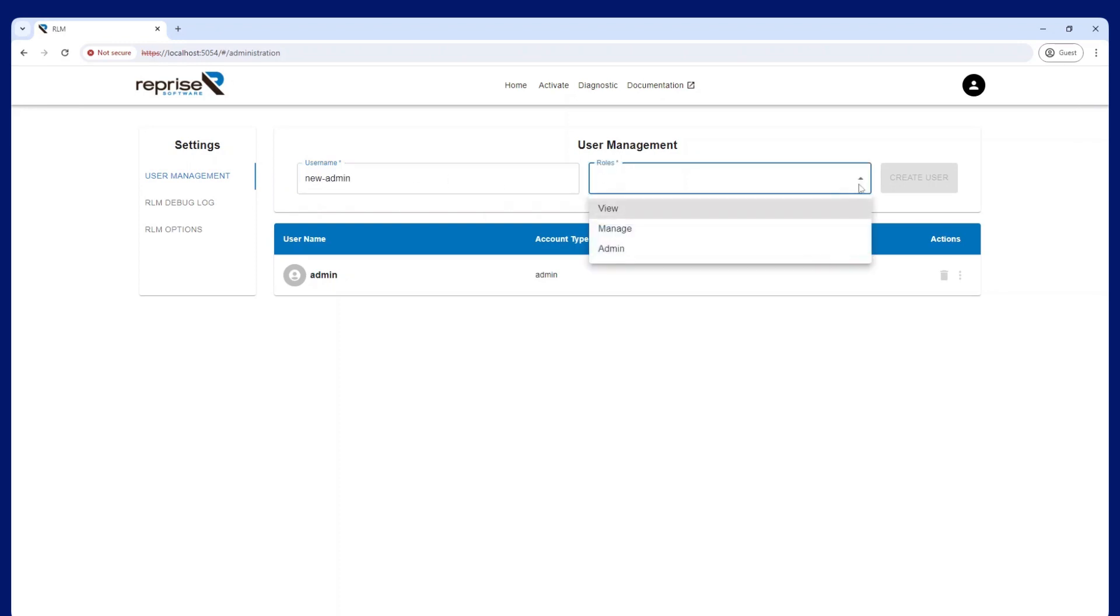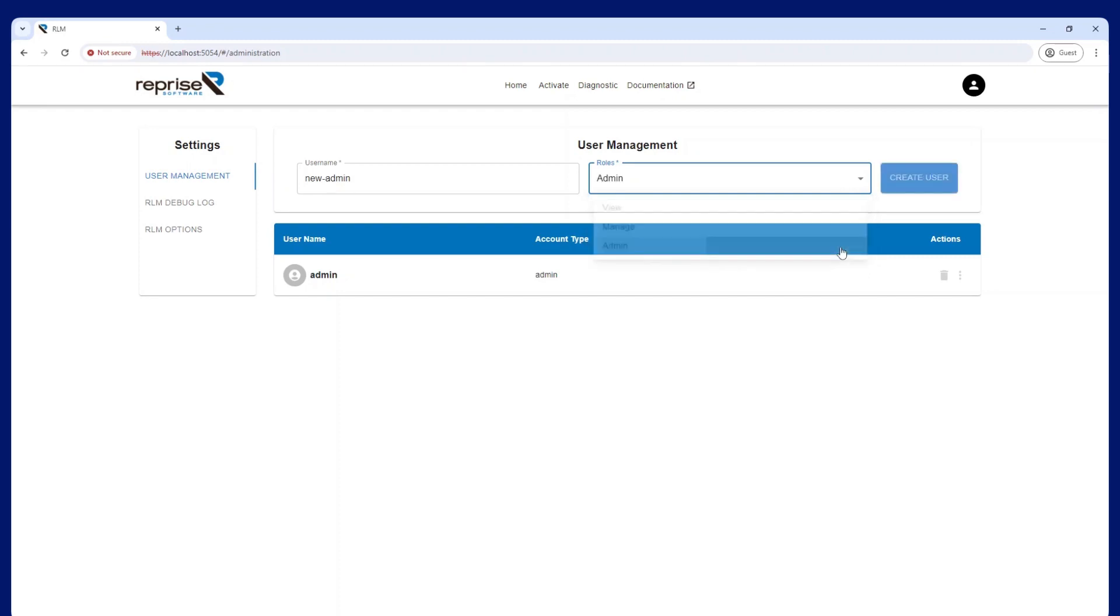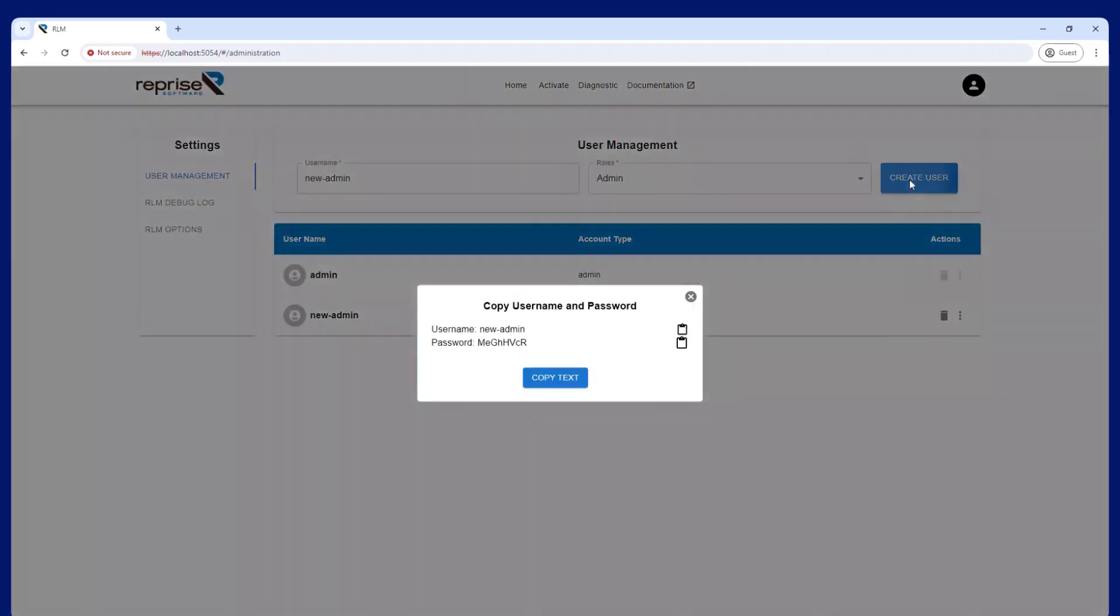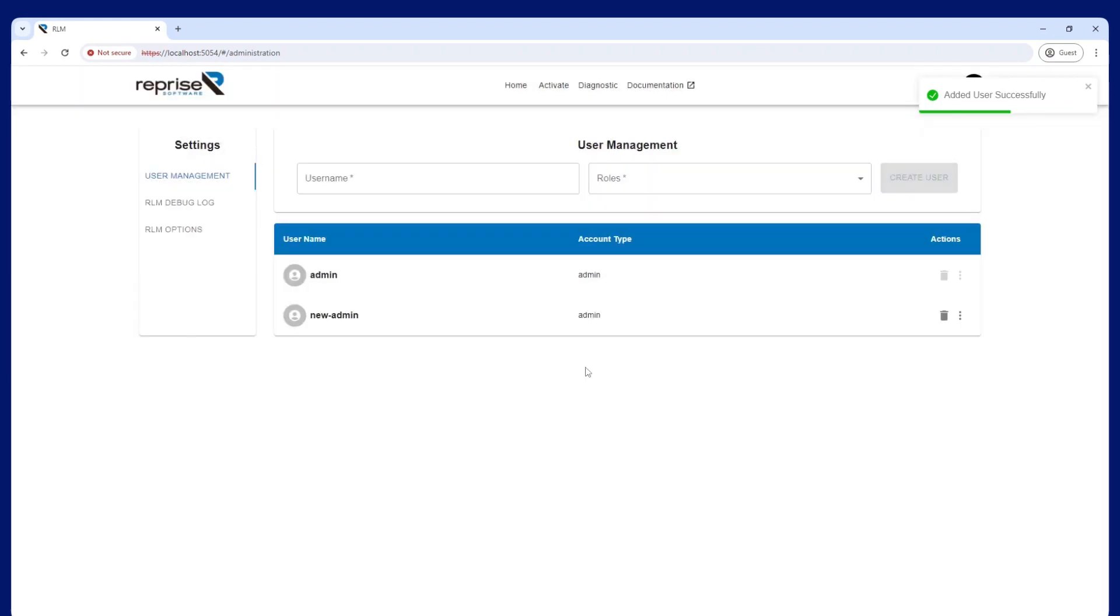Note that with version 16.0, the user roles and permissions have changed. Previous roles no longer exist, and the three roles now are administrator, manager, and viewer. For a full description of these roles, please see the link in the description.